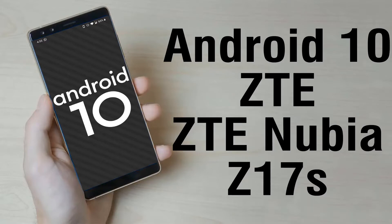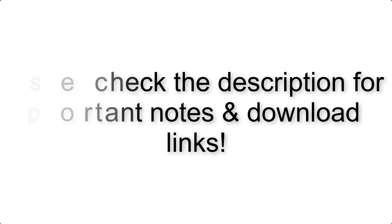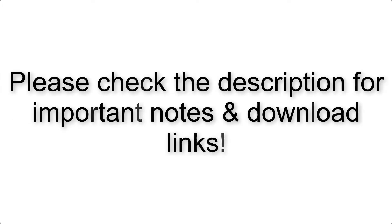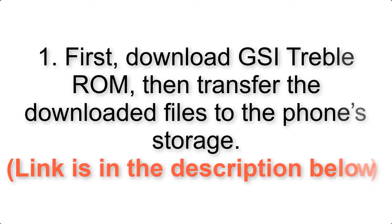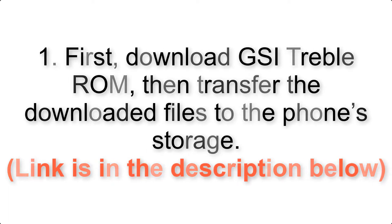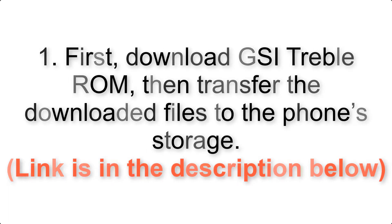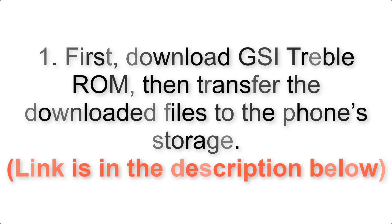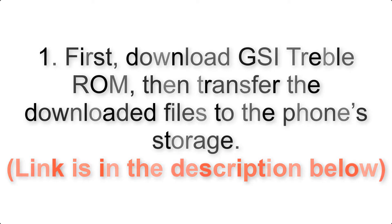This tutorial shows how to install Android 10 on ZTE Nubia Z17 via AOSP GSI Treble ROM. Check the description for important notes and download links. First, download the ROM and gapps packages, then transfer the downloaded files to the phone's storage.